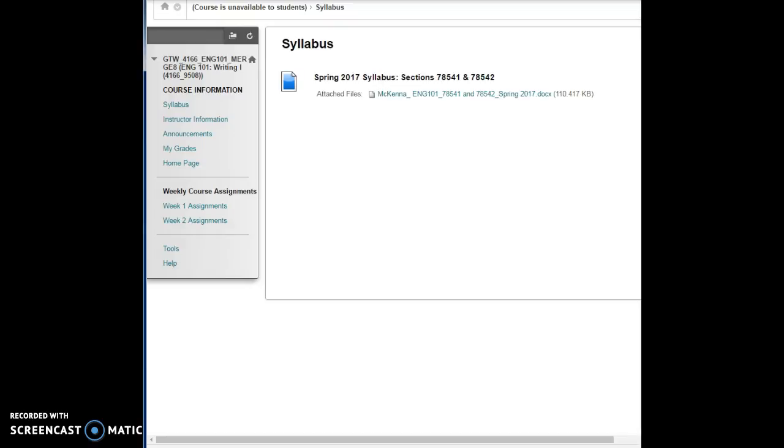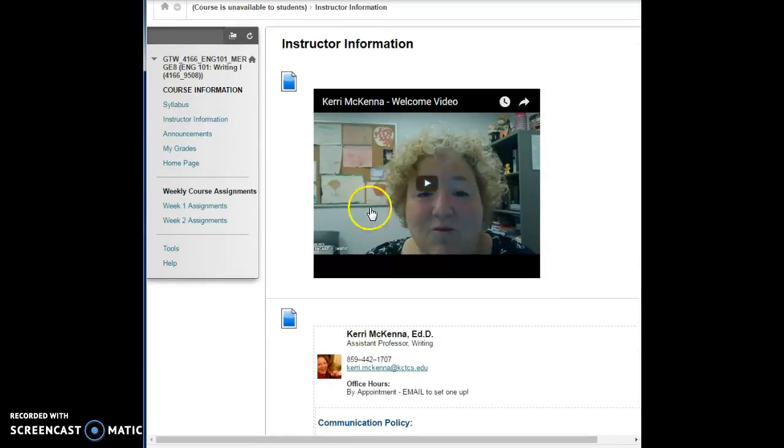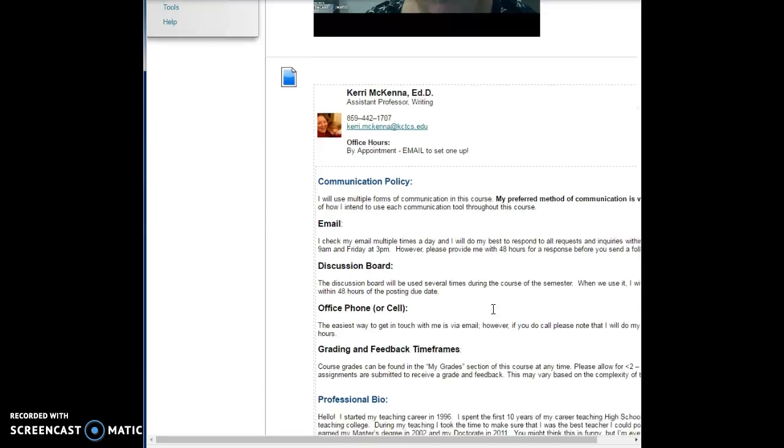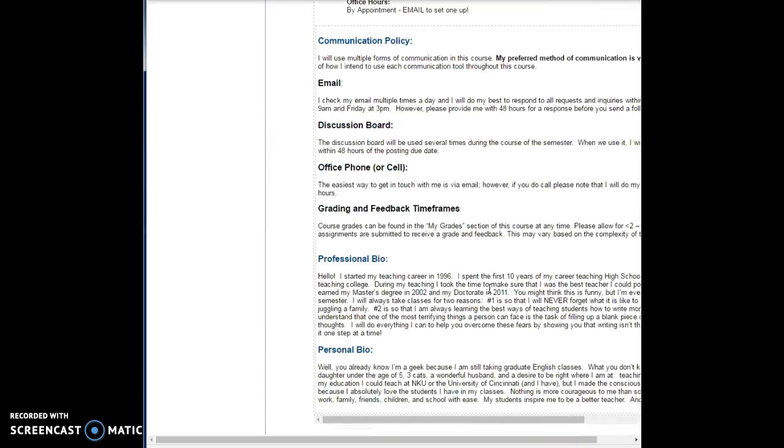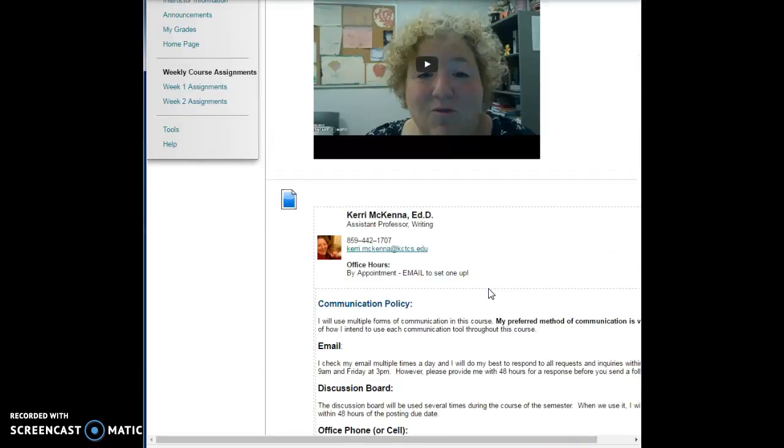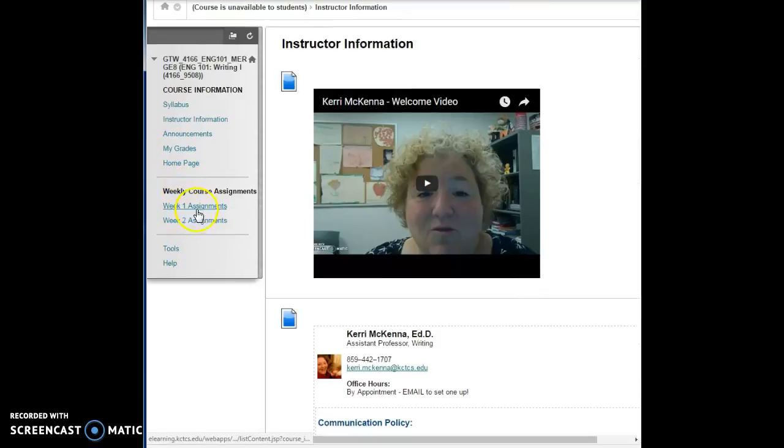There's also a spot here for instructor information. I have a welcome video for you to tell you a little bit about myself, and you also have my information here, a little bit about who I am and things like that.